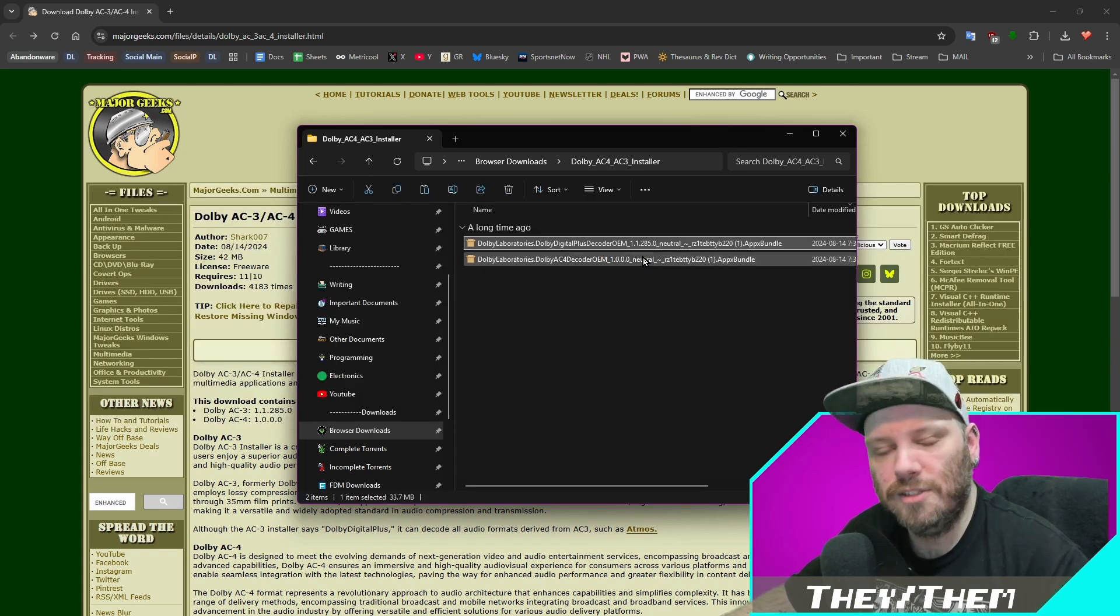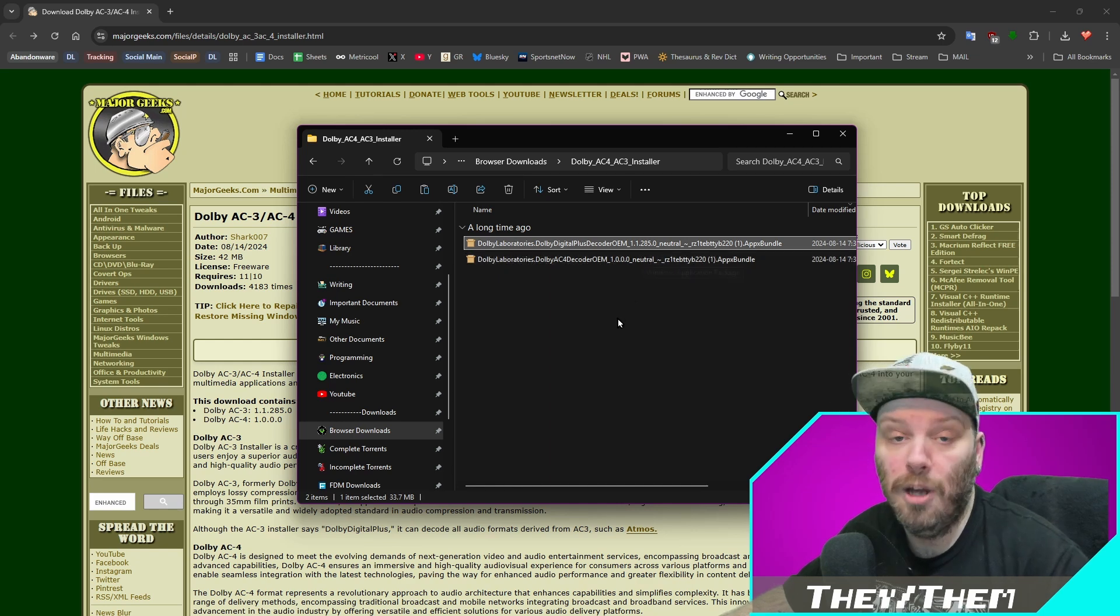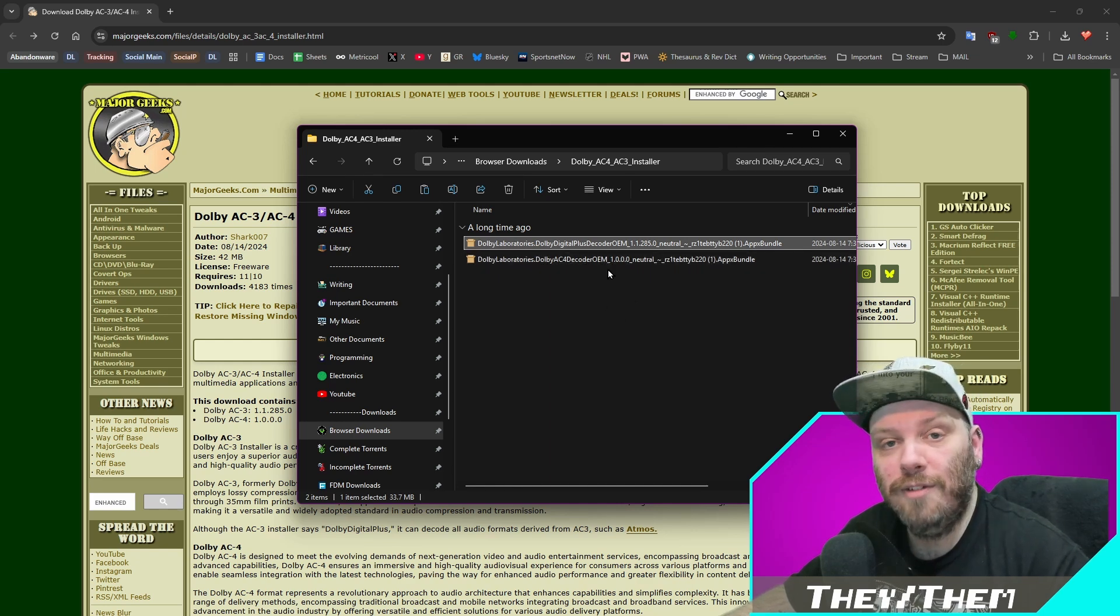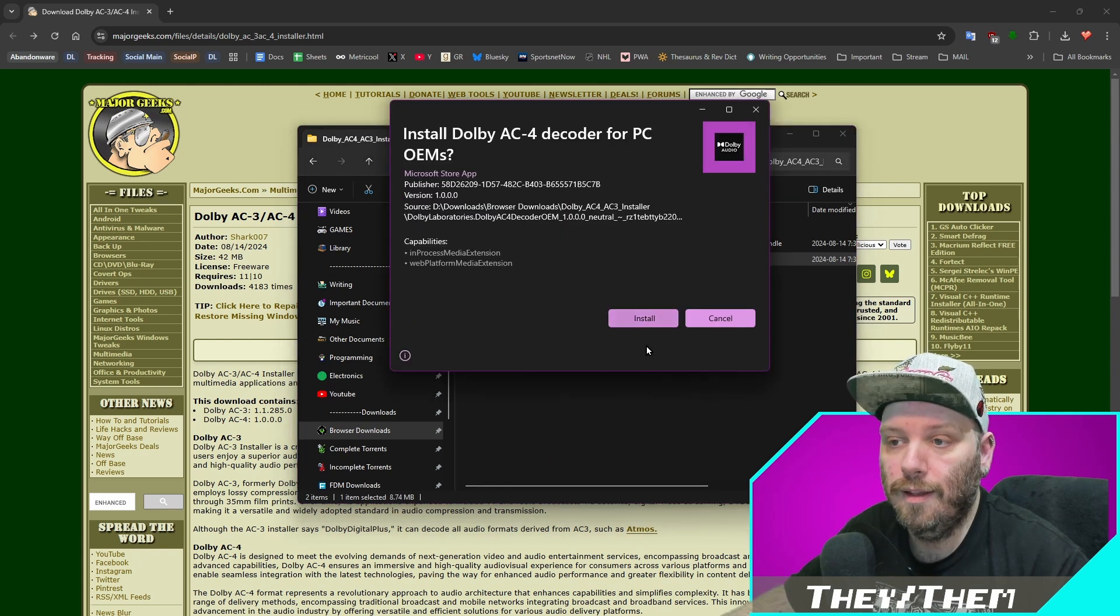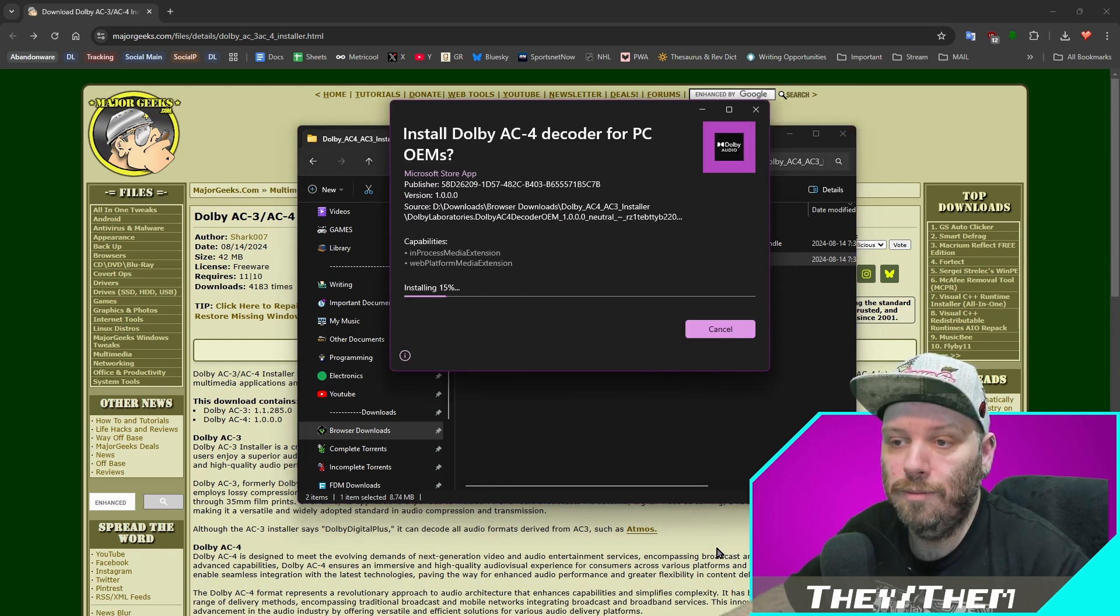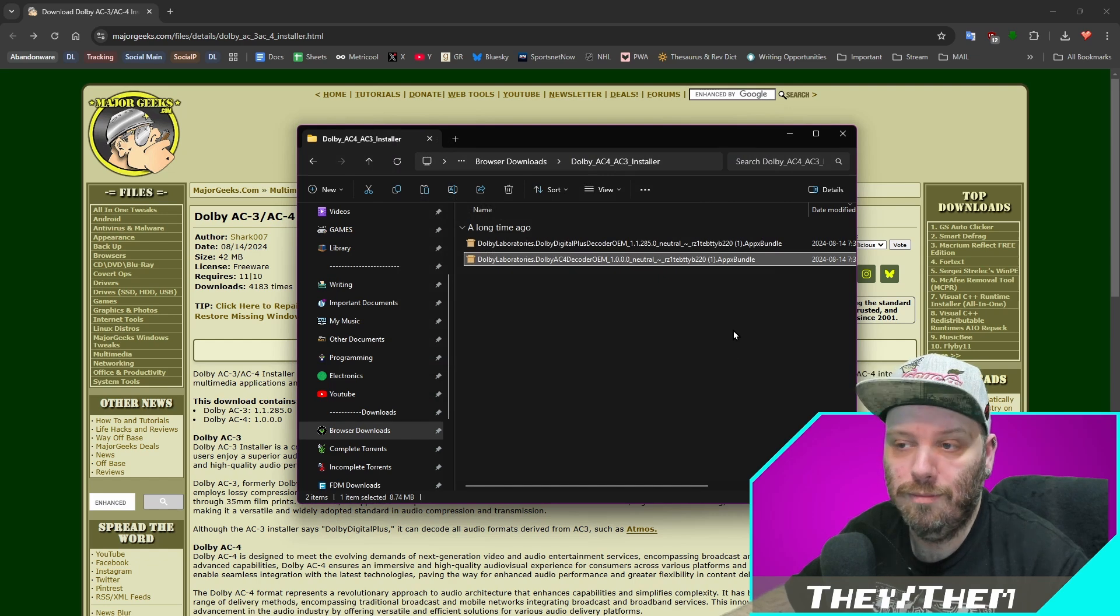I didn't install the AC4, but I'm going to. In fact, I'll just do that right now so you can see what the process looks like. Why not? Install. Done. We're good.